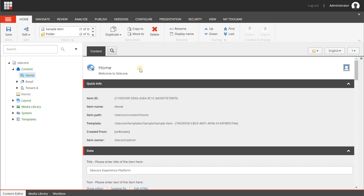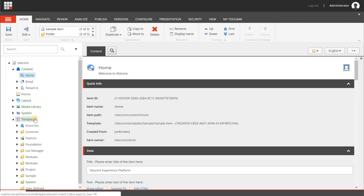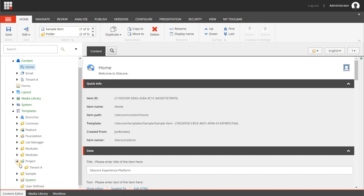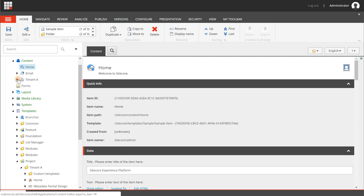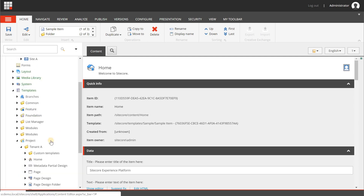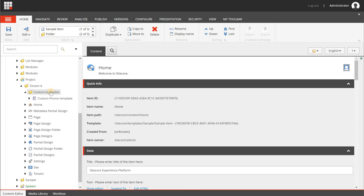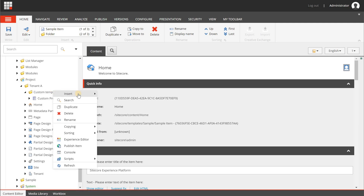And that's exactly what we're going to create in this video. To get started we are going to create a data template first, so let's open the content editor and go to templates. We're going to scroll down to project, to Tenant A, because that's the tenant I have created here. Underneath Tenant A I'm going to right-click on the custom templates, choose insert, new template.